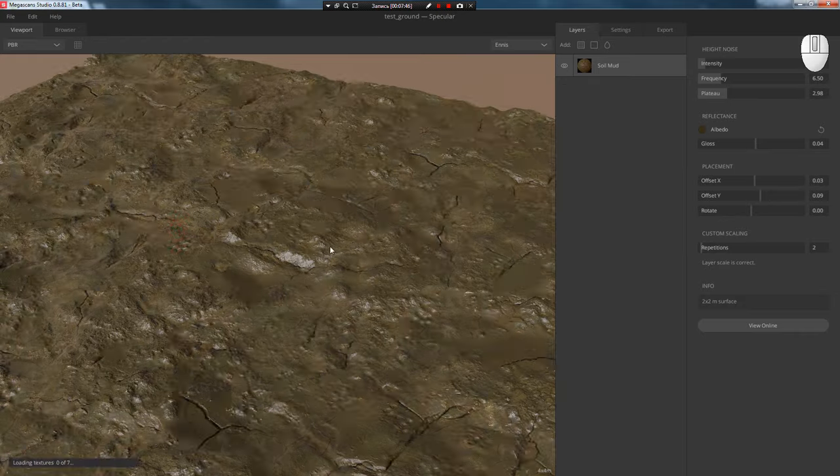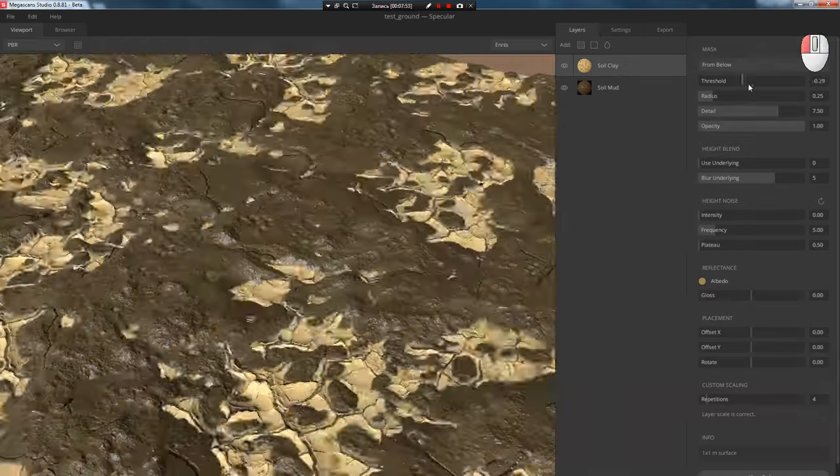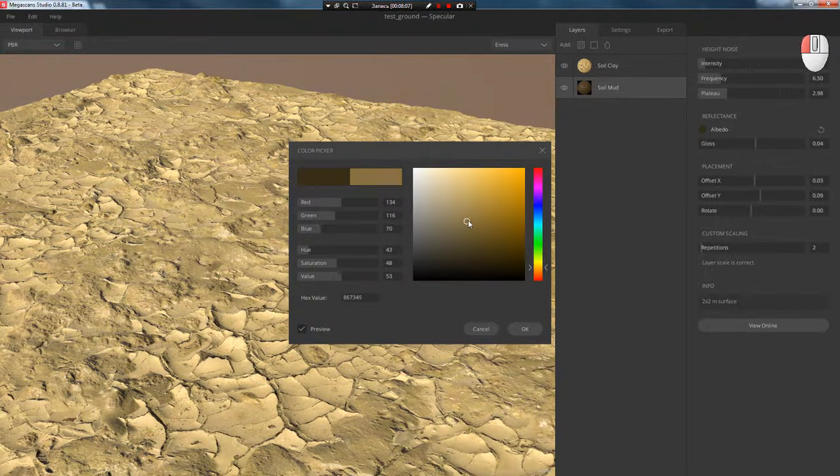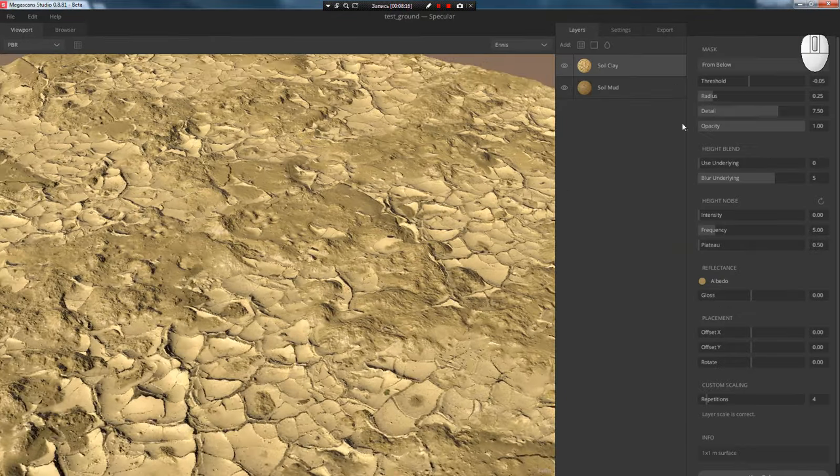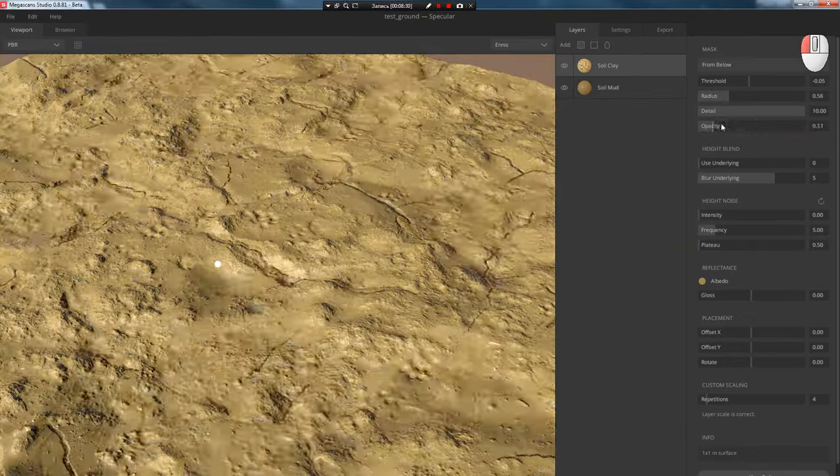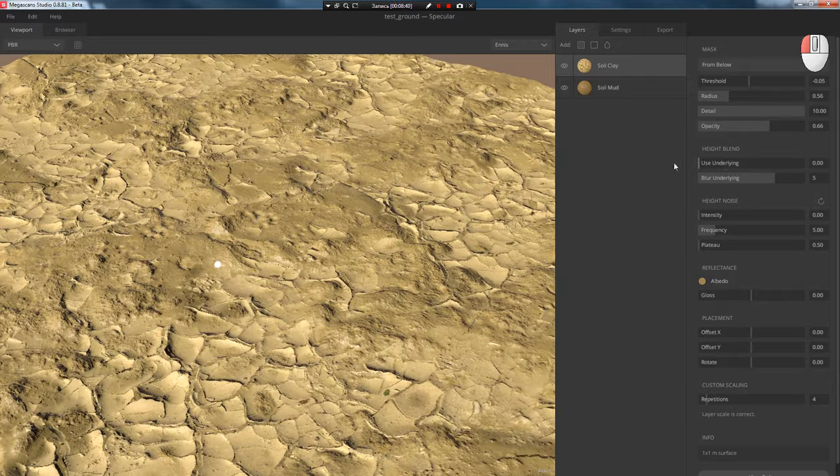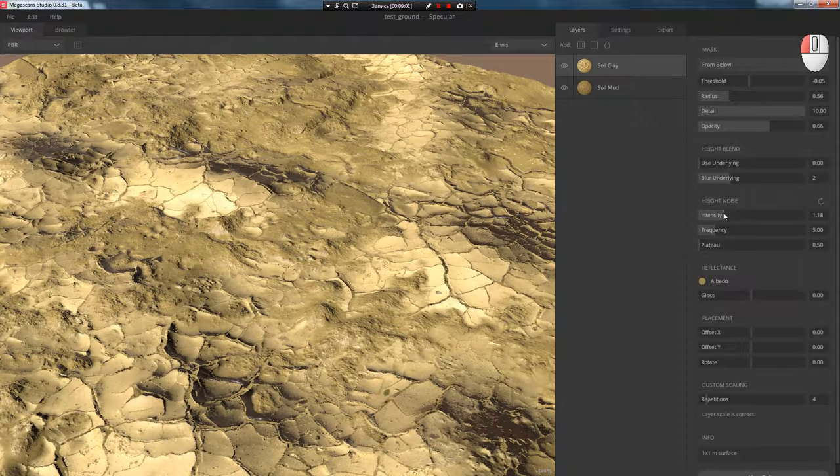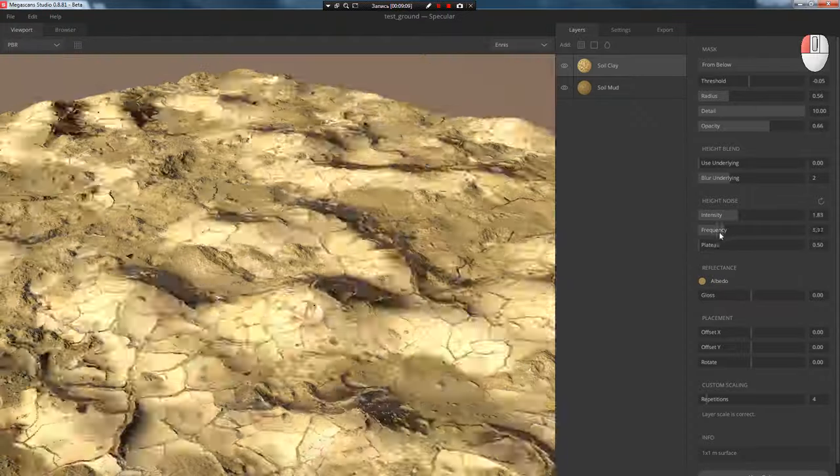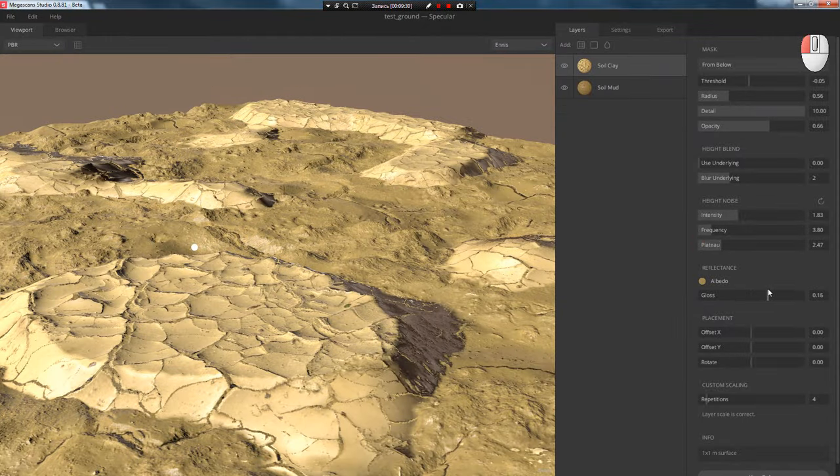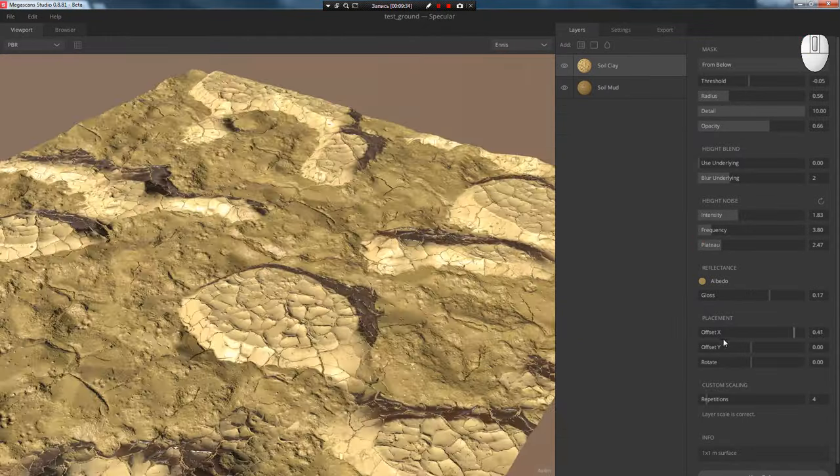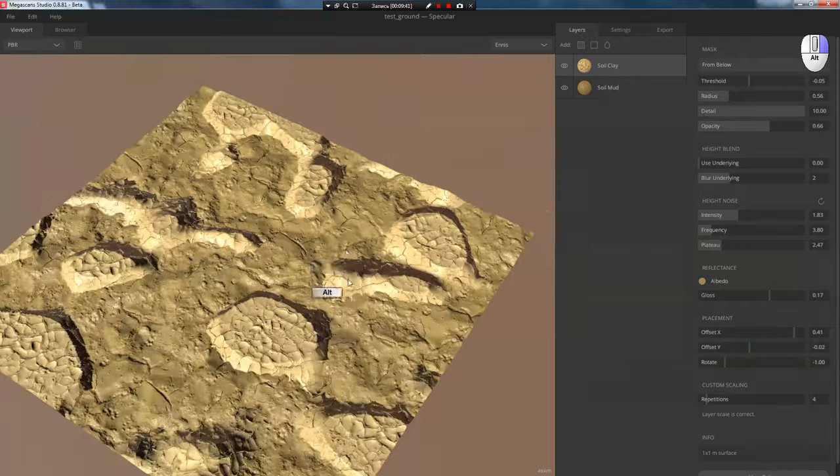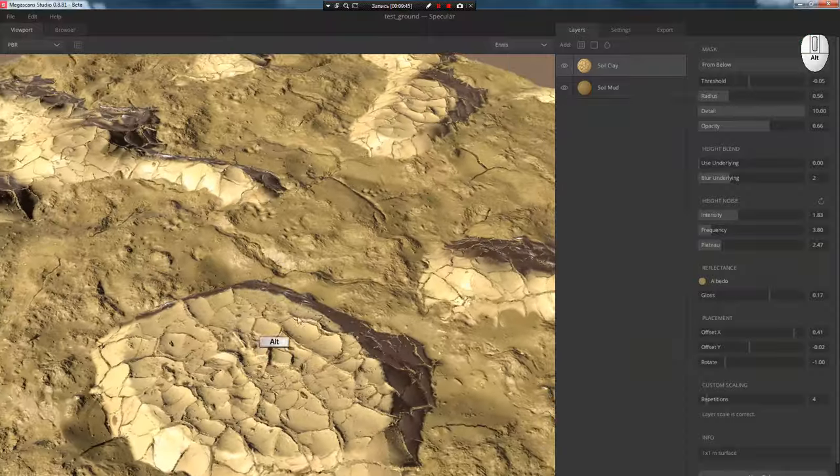Now let's add another layer by selecting another free material. We'll adjust the level a bit and change the color of the lower layer closer to the upper one. Using detail radius and opacity, you can set up a smooth transition and fade-out of the upper layer. You can also blend the displacement value with the lower layer. We'll make the upper layer displacement height bigger, frequency smaller, and add a bit of plateau. Also add a bit of gloss, adjust offset and rotation. Scale we leave at default. The result is quite satisfactory to me. Let's continue.